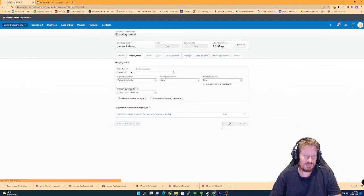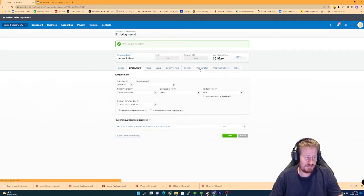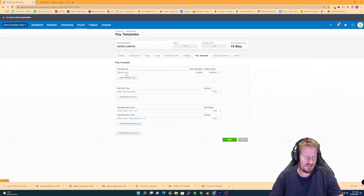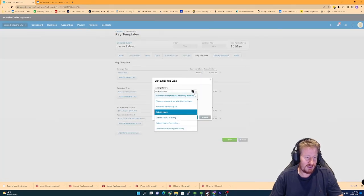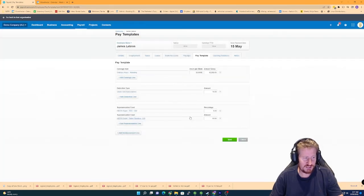And now I'm going to go to the pay template. Now you can see at the moment, the earnings rate set to ordinary hours, we're going to click on this and change it to be ordinary hours marketing and then click OK.